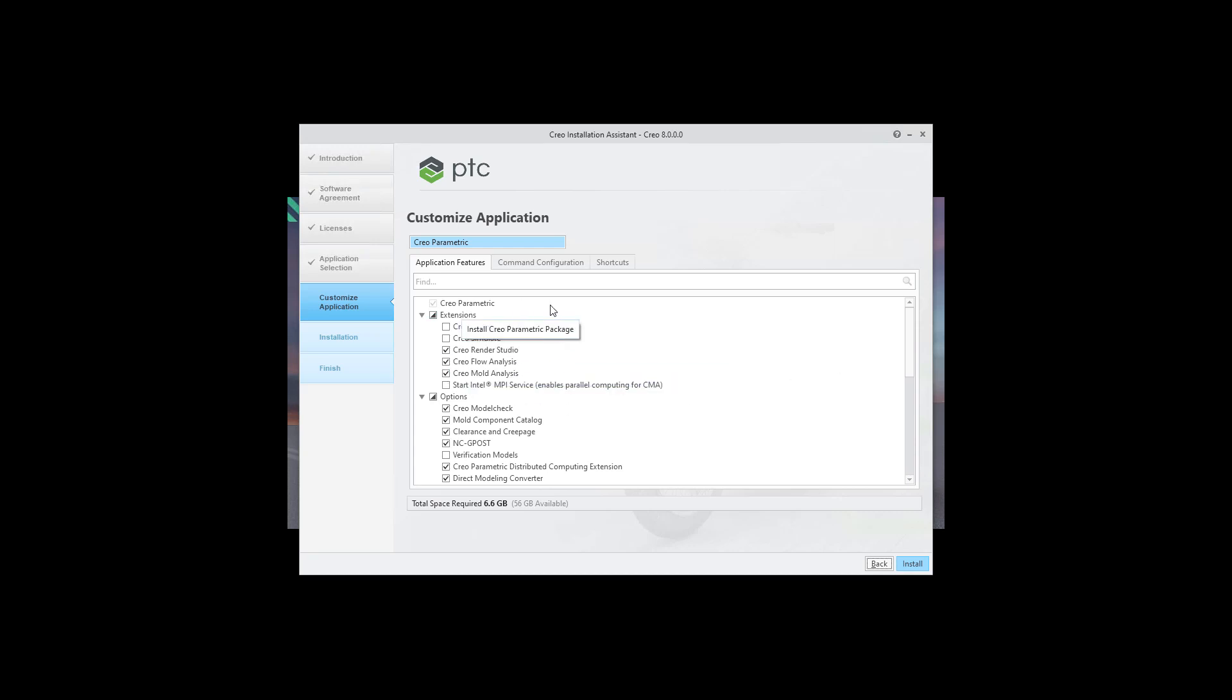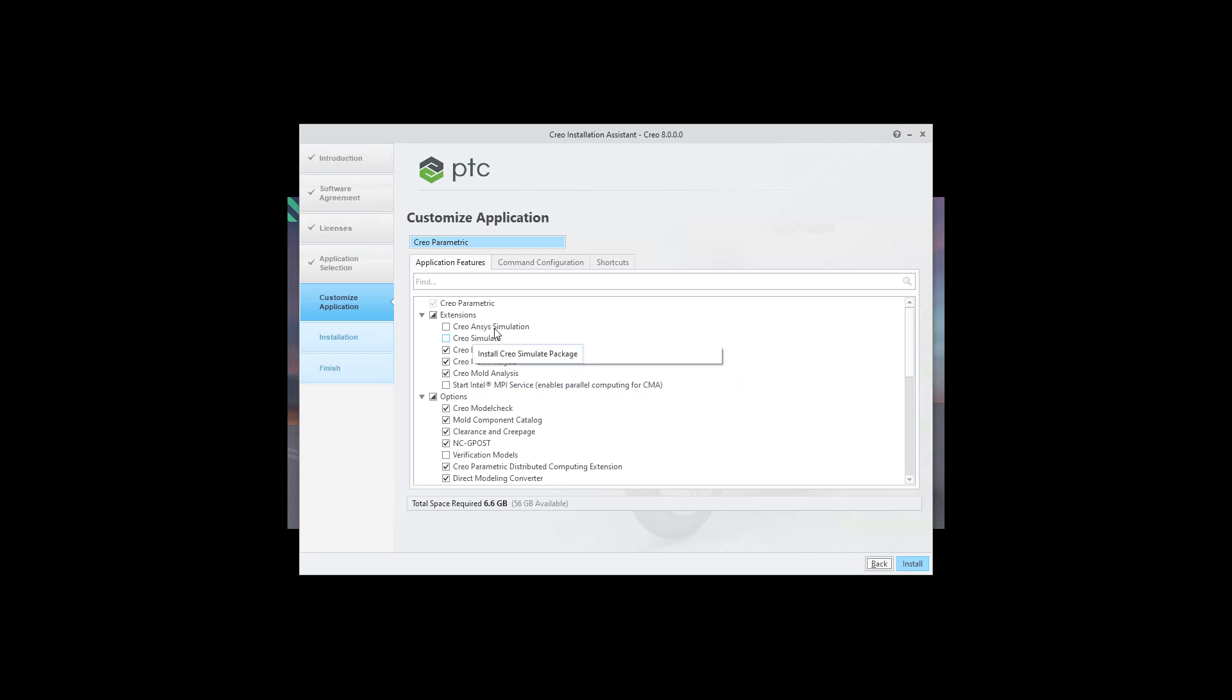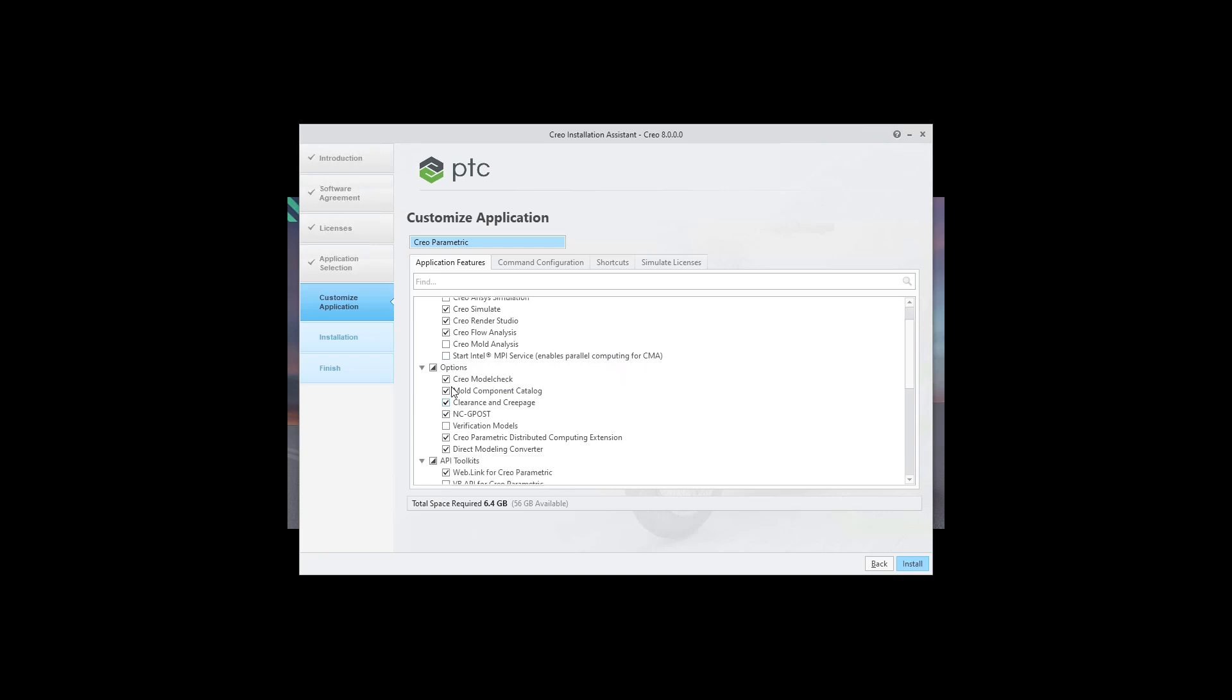Over here you can add application features. So for example if you are using Creo ANSYS simulation and you have a license please select it. For me I have Creo simulate, for example Render Studio and Flow analysis in my license. So these are okay and I like to use Creo model check and additional features are not necessary.